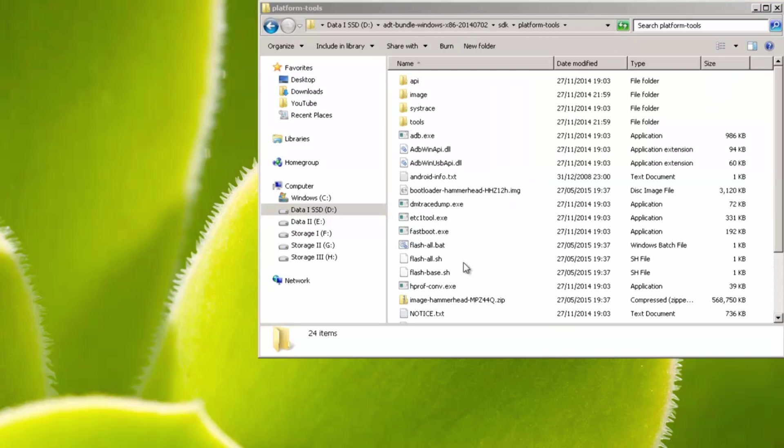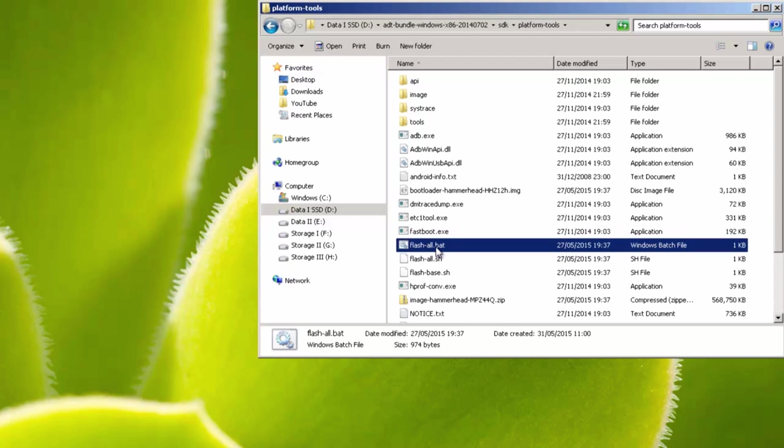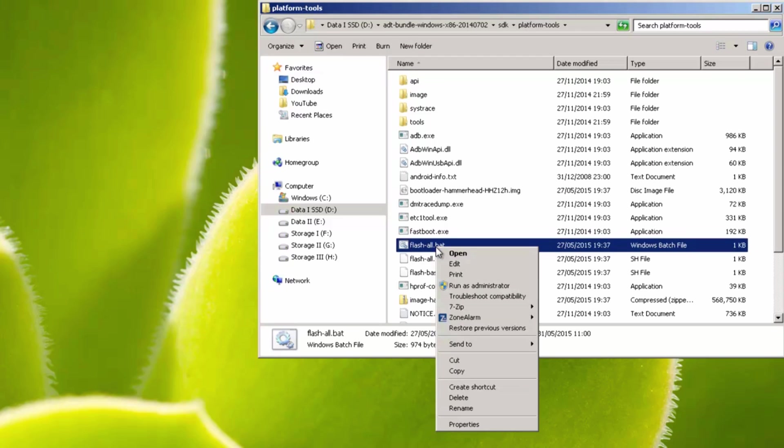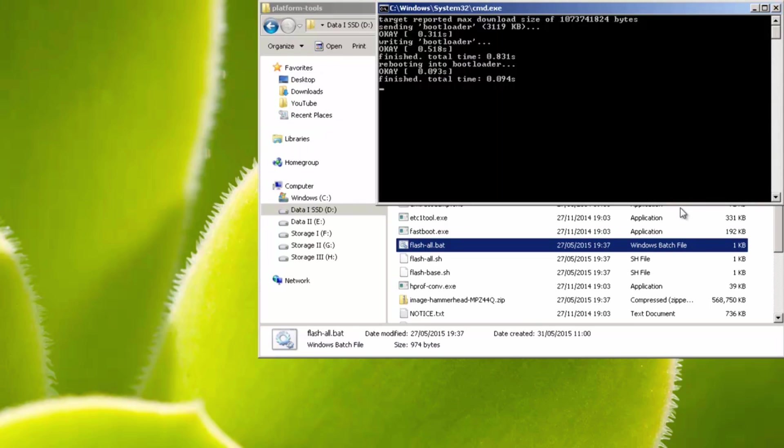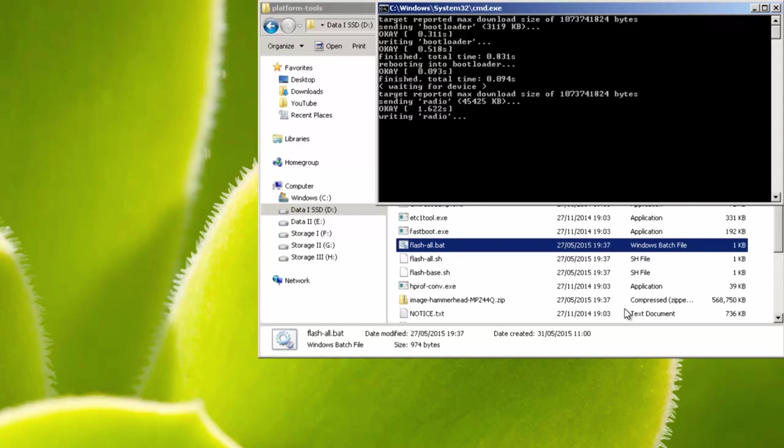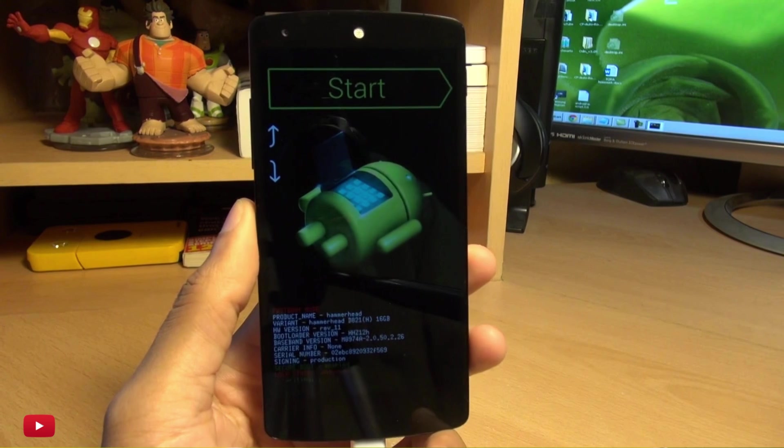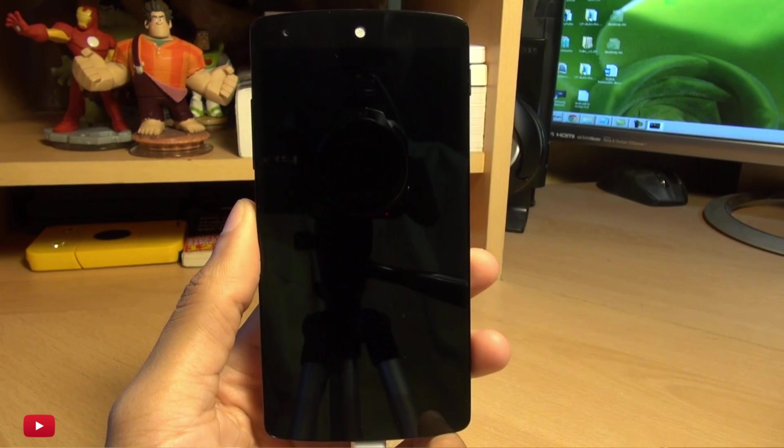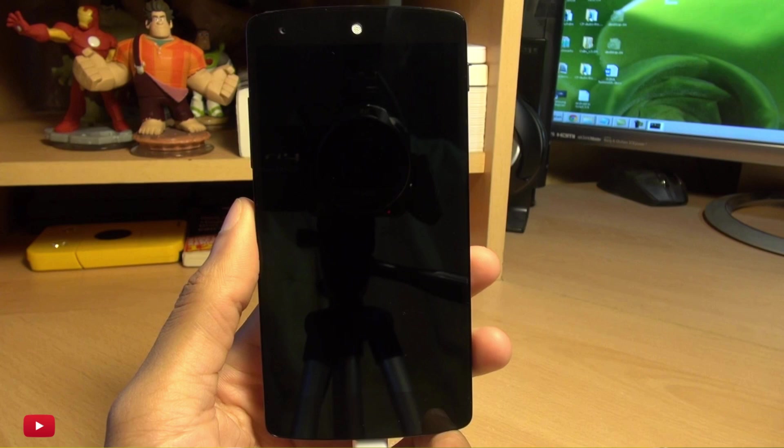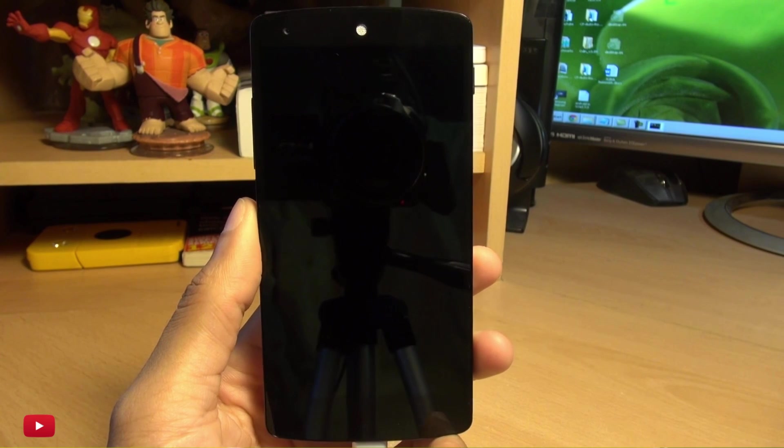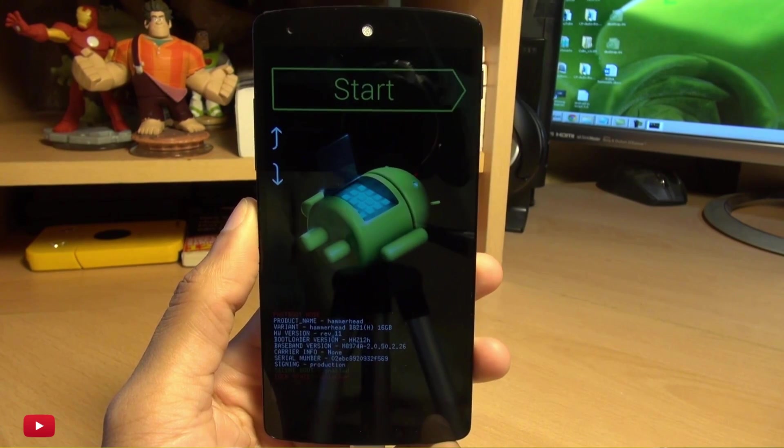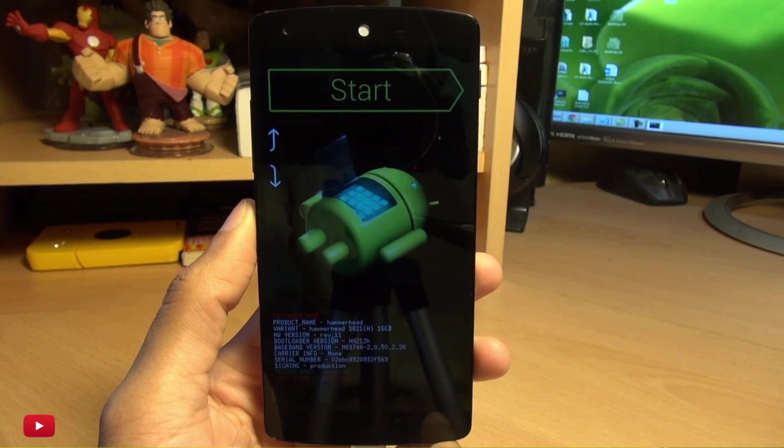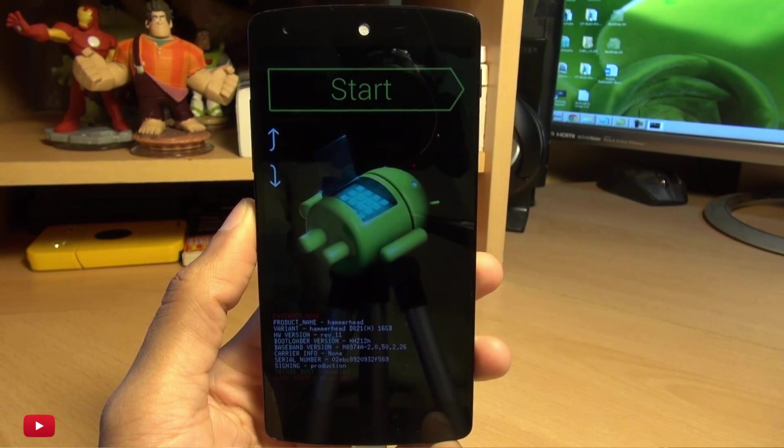And the last thing that we need to do is double click this flash all.bat file. I'm going to run it as administrator, and then bring it up in the top right, so you can see what's going on here. Now no matter what it says on the screen, you just let it do its thing, no matter how long it takes.